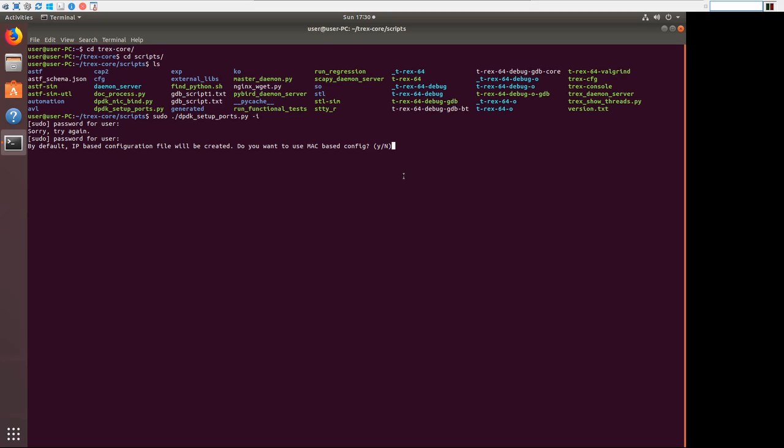And so your hosts don't need a separate IP address or kind of an emulated subnet. You could just use them as if they were hosts right on the VLAN. We're going to do it as an IP based configuration file. So we'll say no to this.